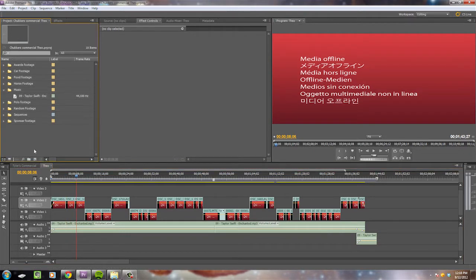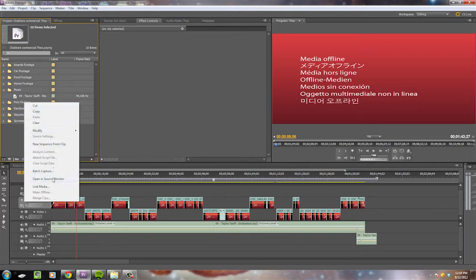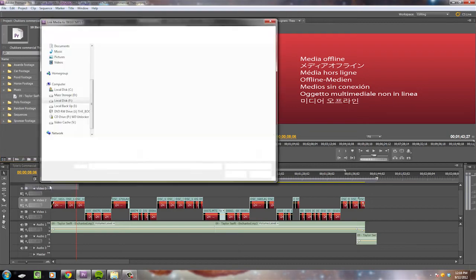We're just gonna select our project bin, Ctrl A, select everything, right click, go to Link Media.